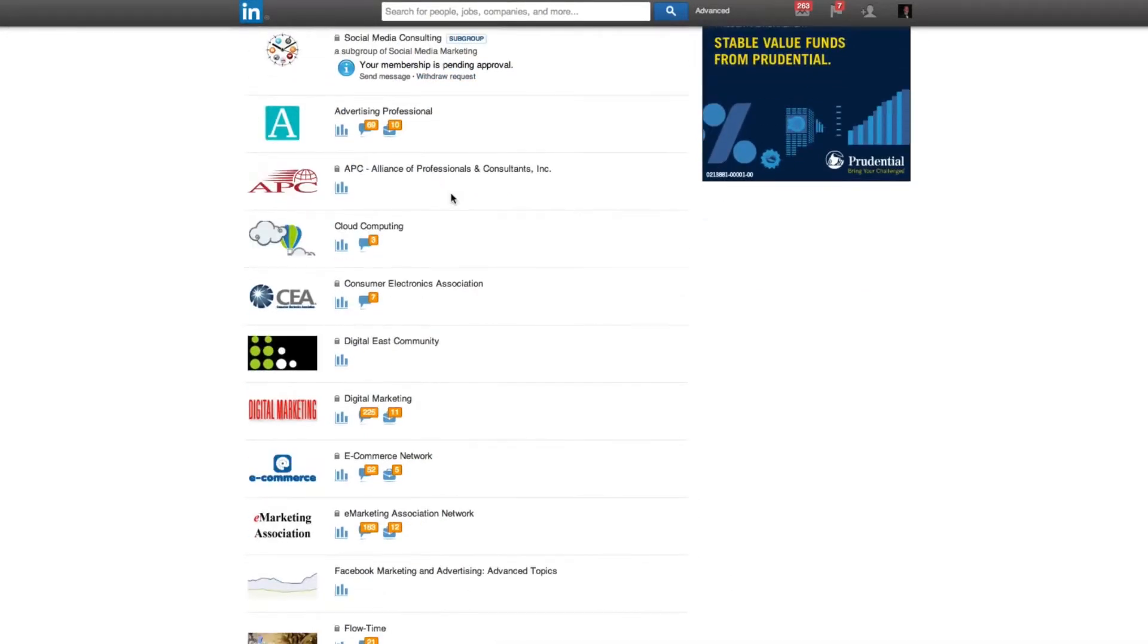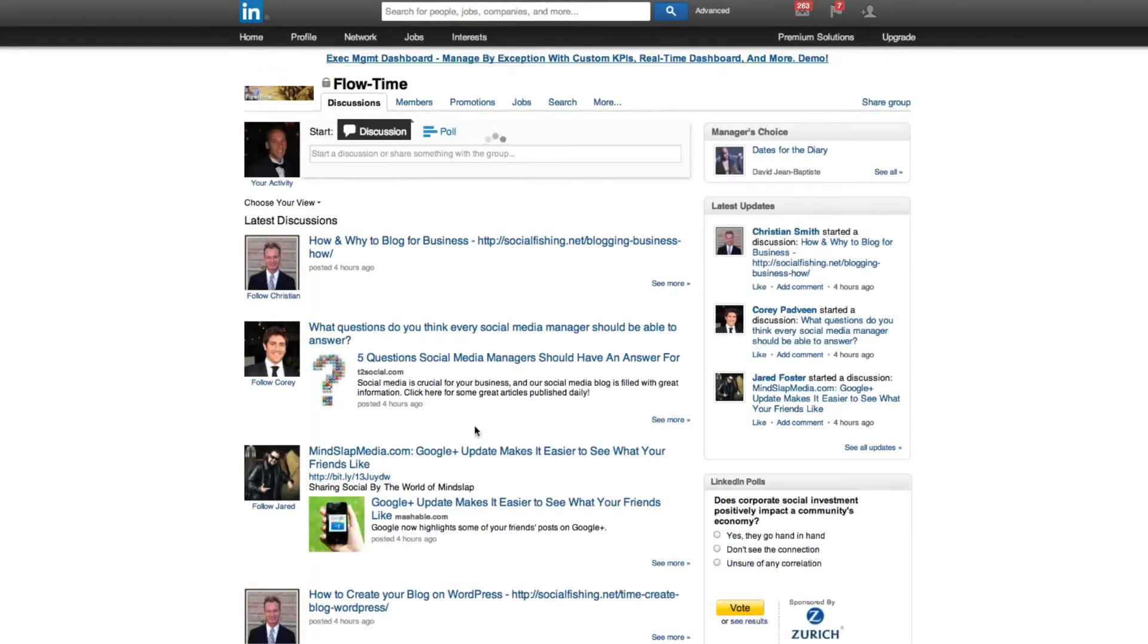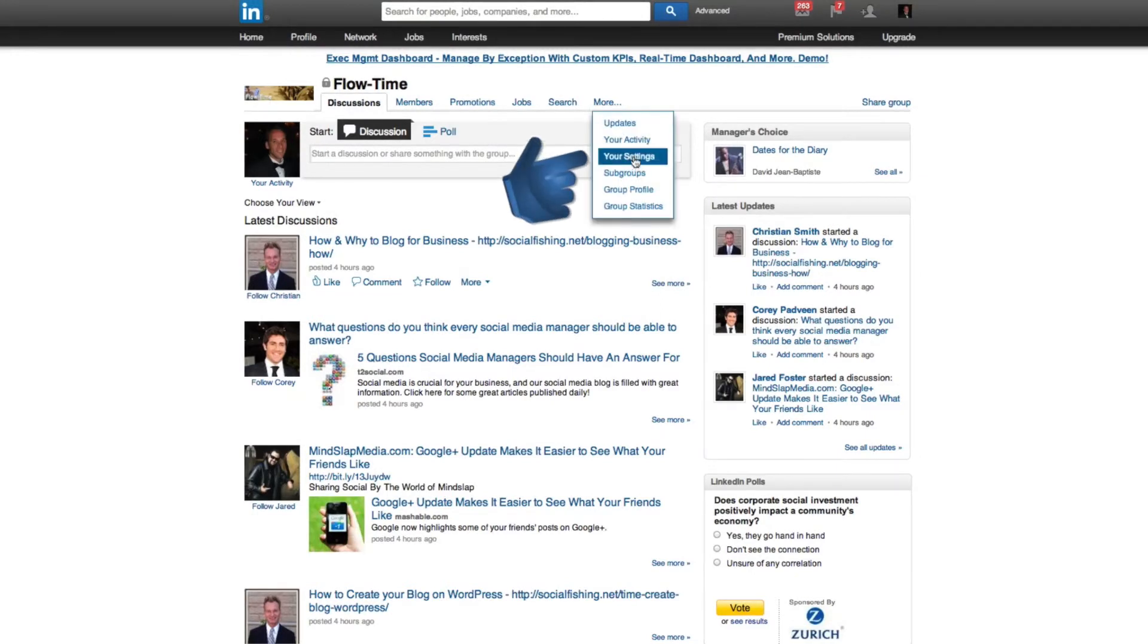If you want to actually leave a group entirely, all you need to do is click on the group, go to more and select your settings.